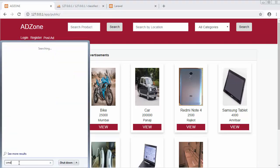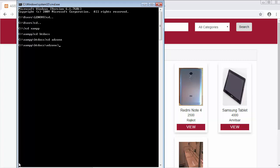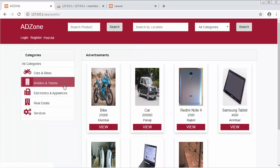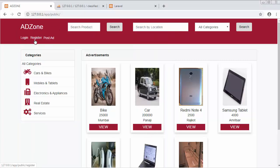First we need to go to the command prompt, then come to our C drive, go to our exam folder, then to htdocs, and point to our project: 'cd addzone'. Here I need to execute some commands, and once I execute that command, automatically within a fraction of seconds register, login, and logout functionality will get added to my project.